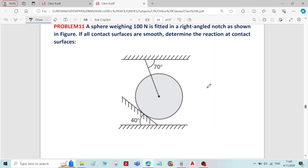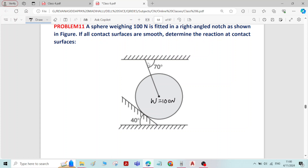Hi, this is problem number 11 on equilibrium of forces. This is a problem on a sphere. A sphere weighing 100 Newton is fitted in a rectangular notch. W is given as 100 Newton. If all contact surfaces are smooth, determine the reaction at the contact surfaces.